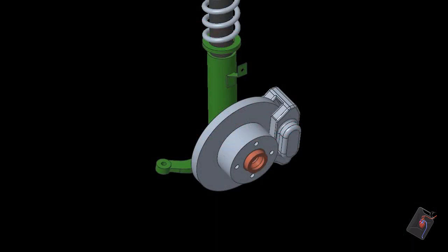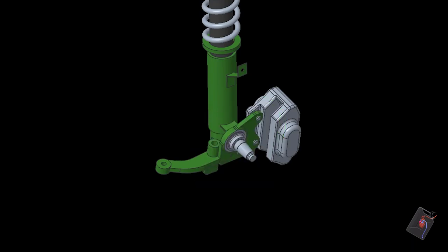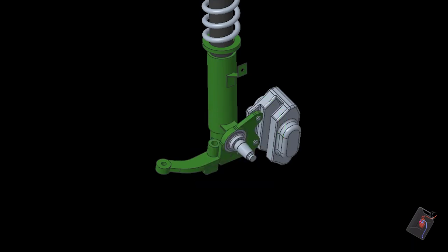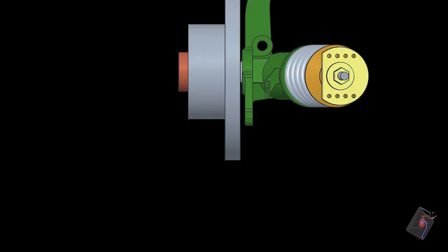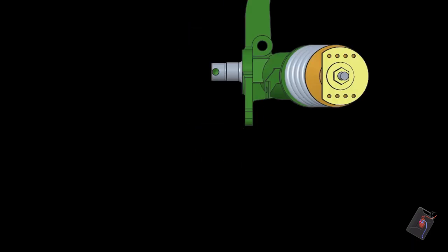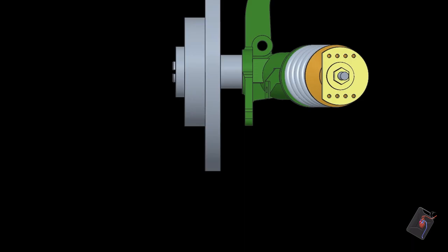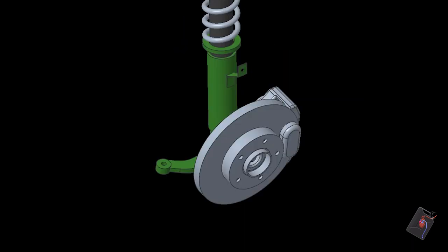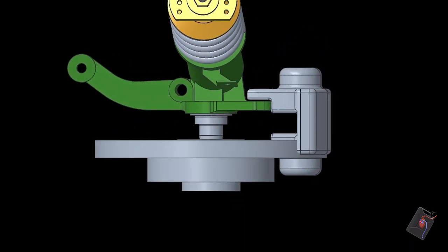With the existing E21 setup with the Volvo four-pots, the calipers are mounted using two M12 bolts screwed into the threaded holes in the knuckle plate. Replacing the E21 disc with the E36 disc, we can see that the caliper is nowhere near in the right place.